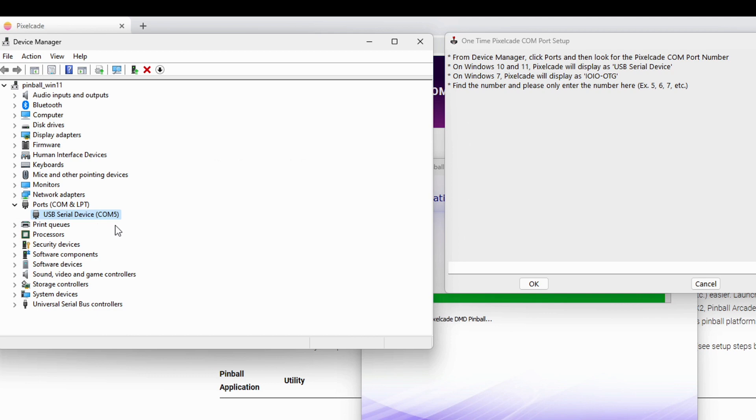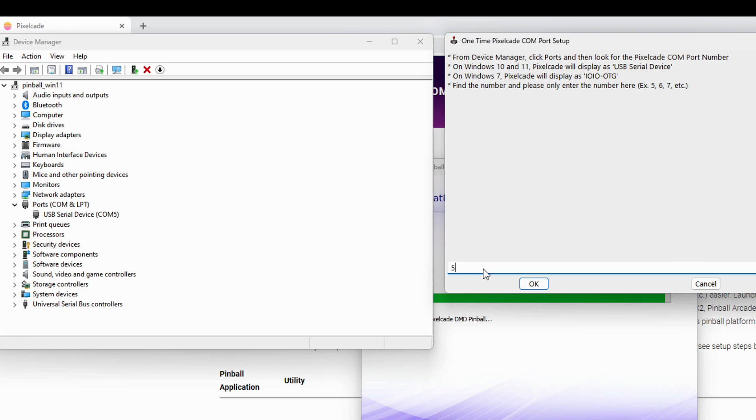So in that case, what you need to do is unplug one of them and then figure out which one you're dealing with. So in this case, it's easy. There's only one, so I know it's five. So I'm going to go here and I'm going to type in five. And also important, I'm not typing in COM5. I'm just typing in the number five as the instructions say up here.